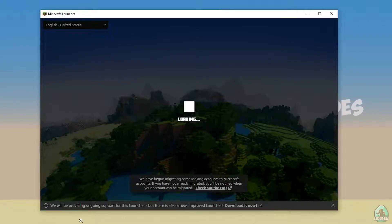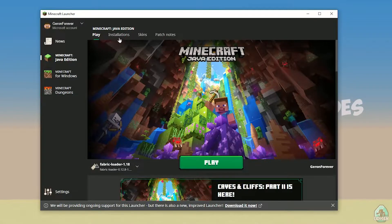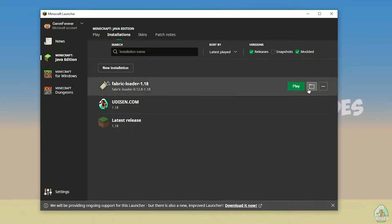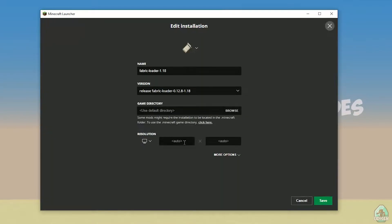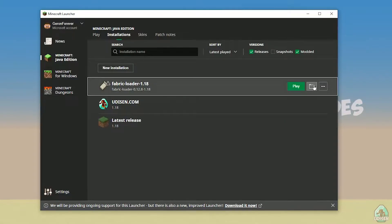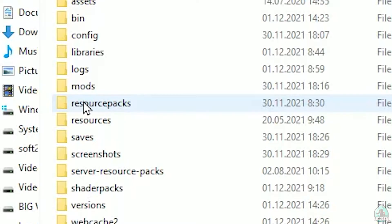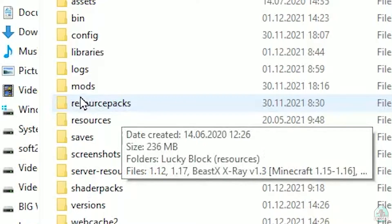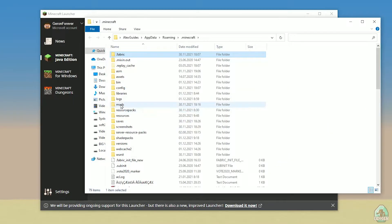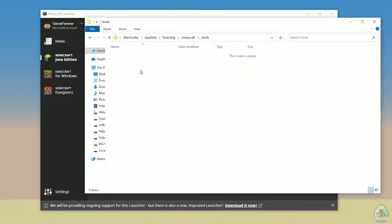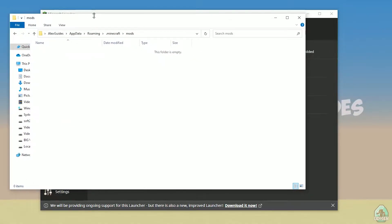Open the Minecraft launcher again, and you must see the new installation here: Fabric Loader 1.18. You can change settings here if you want, but it is not required. Press the folder button to open the Minecraft directory. Here find the folder named 'mods', all with small letters. If you don't have this folder, no big deal - create it with the name 'mods' in small letters. After that open the mods folder and we can continue.